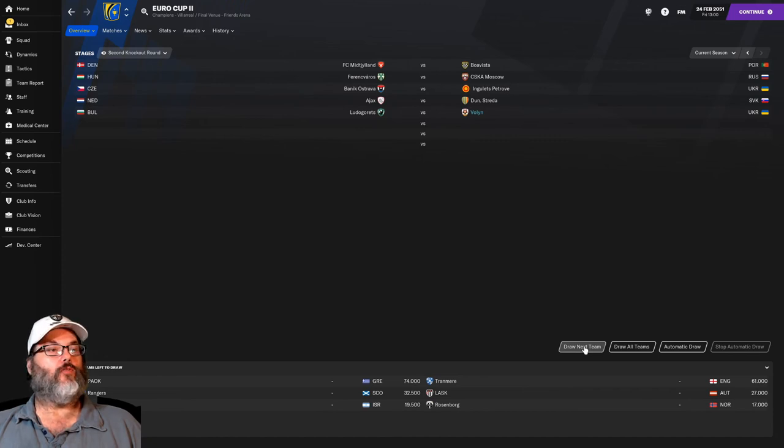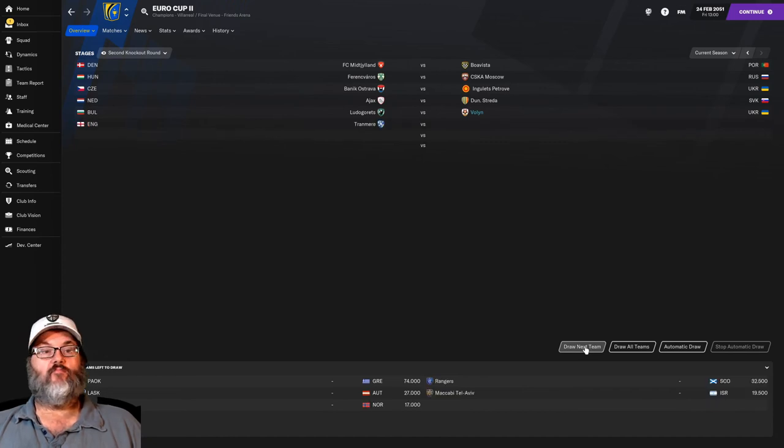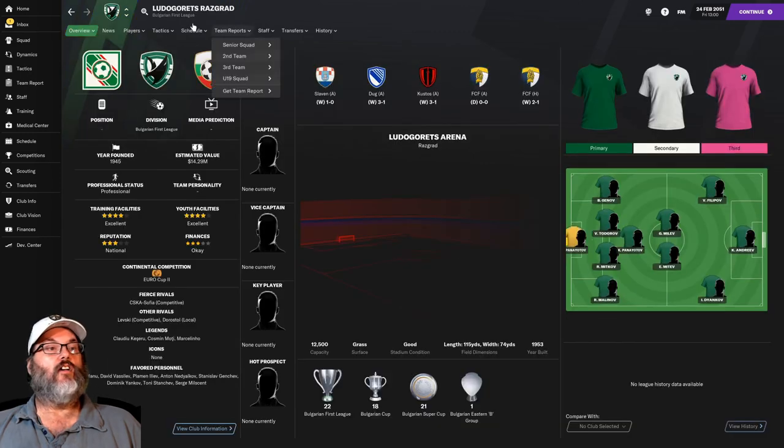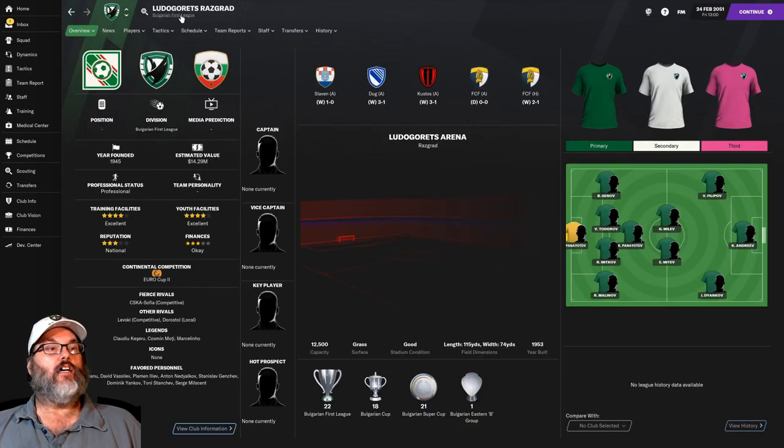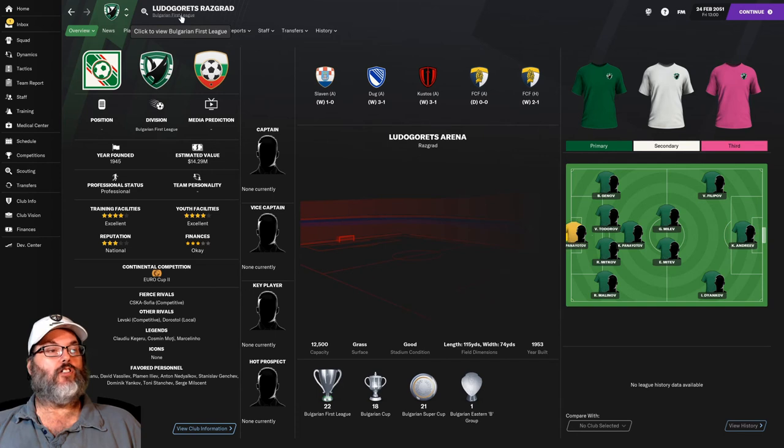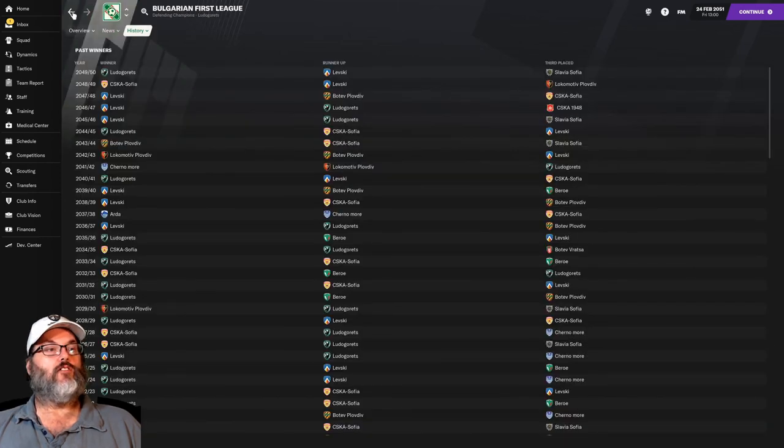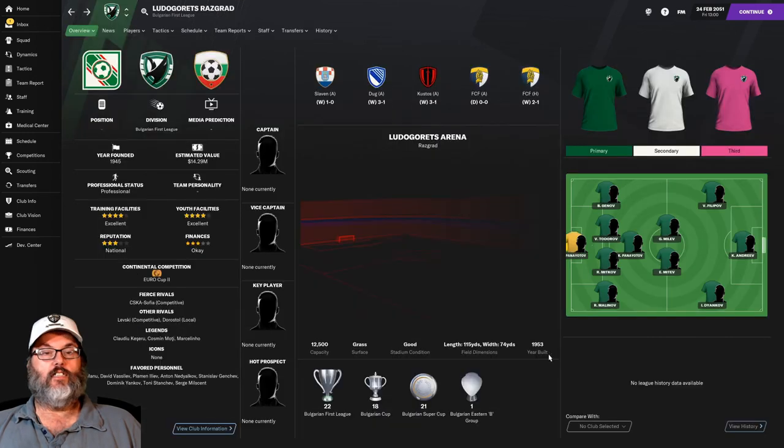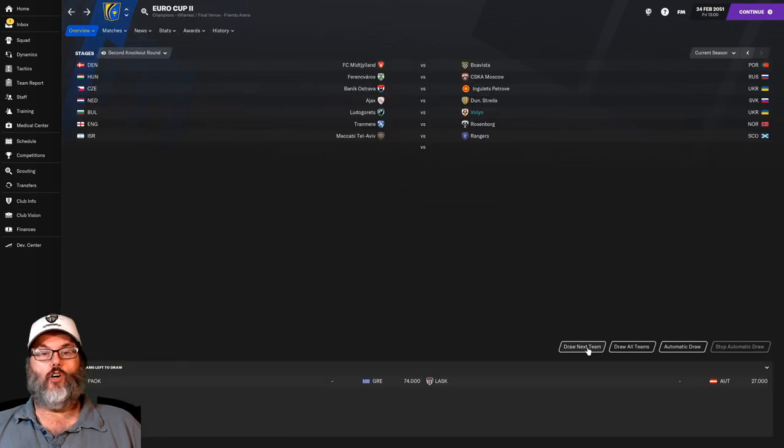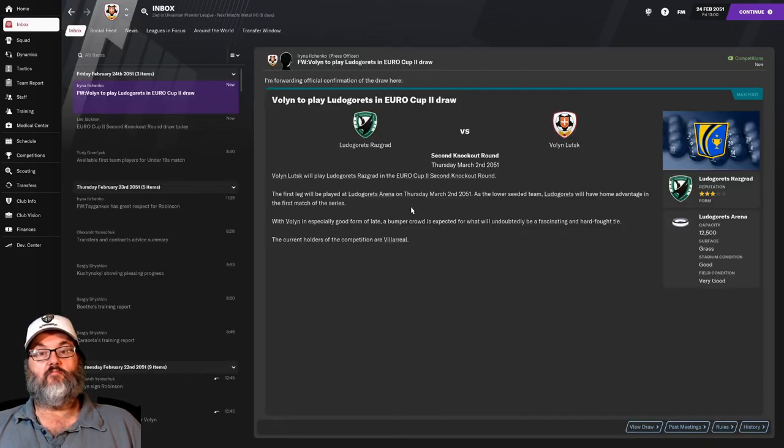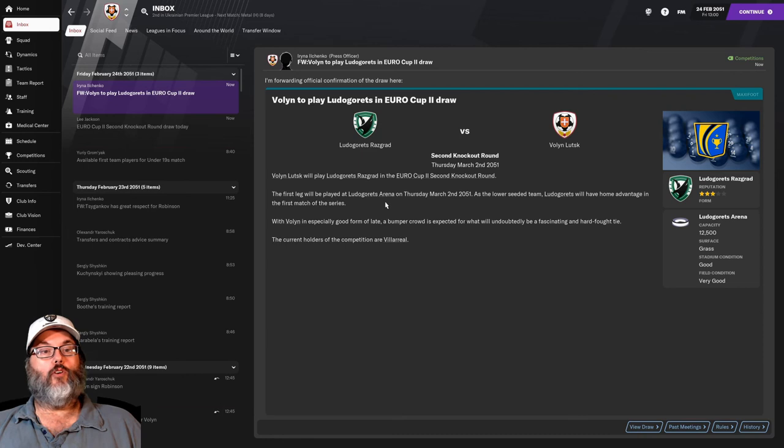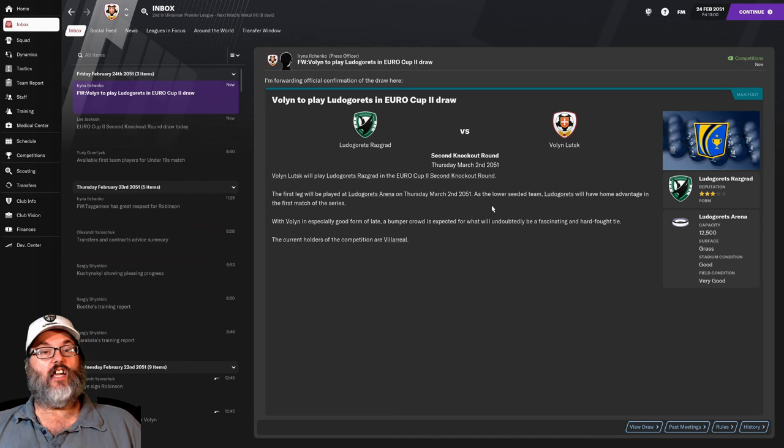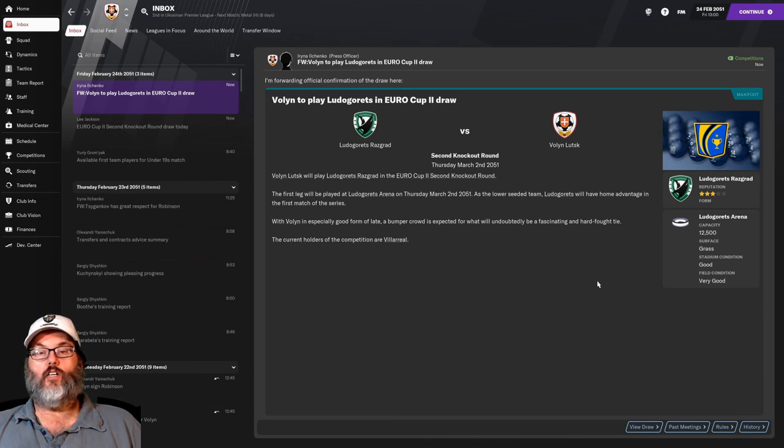And there we go. So, Ludo Garetz from Bulgaria, not sure how good they are. Let's take a look. Bulgarian First League, they're defending champions. So, it might not be pushovers. And we were drawn as the road team, and it is a two-leg event. So, that's actually good. Kind of like to play the away leg first.